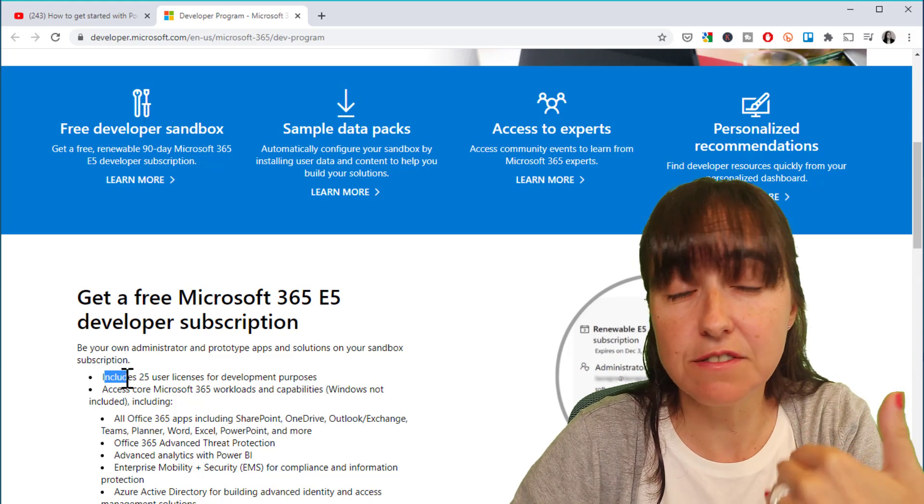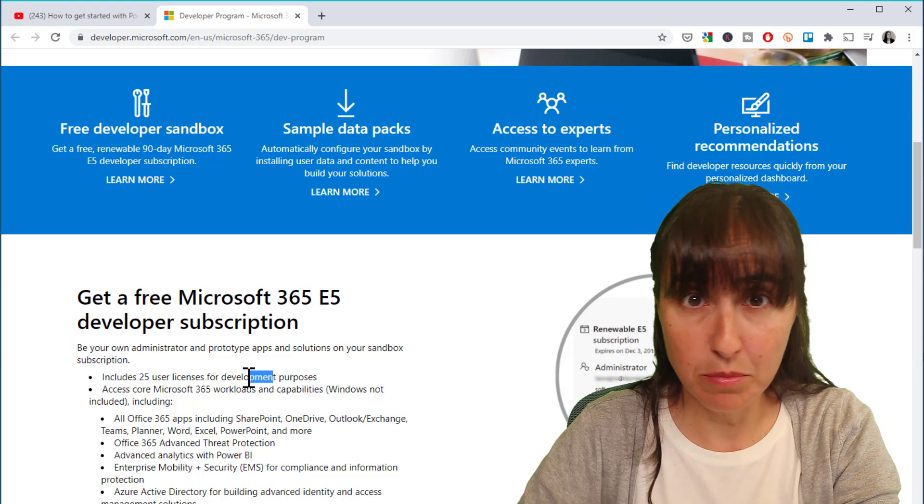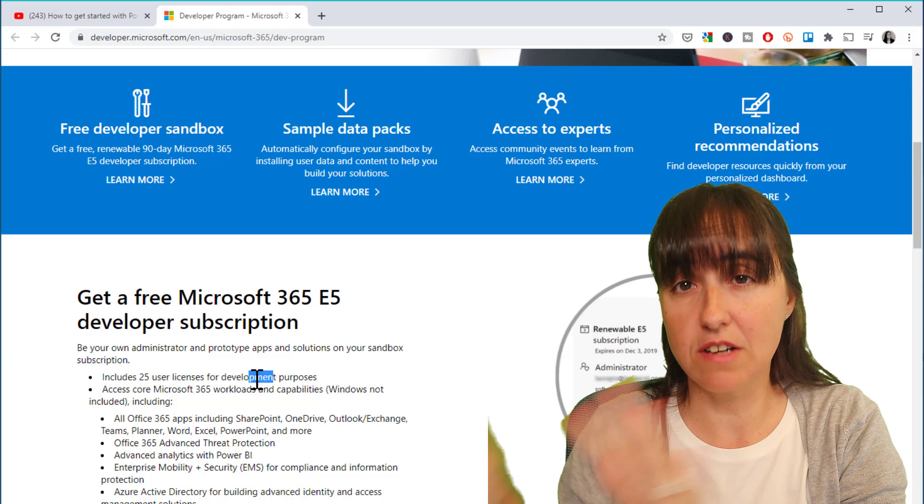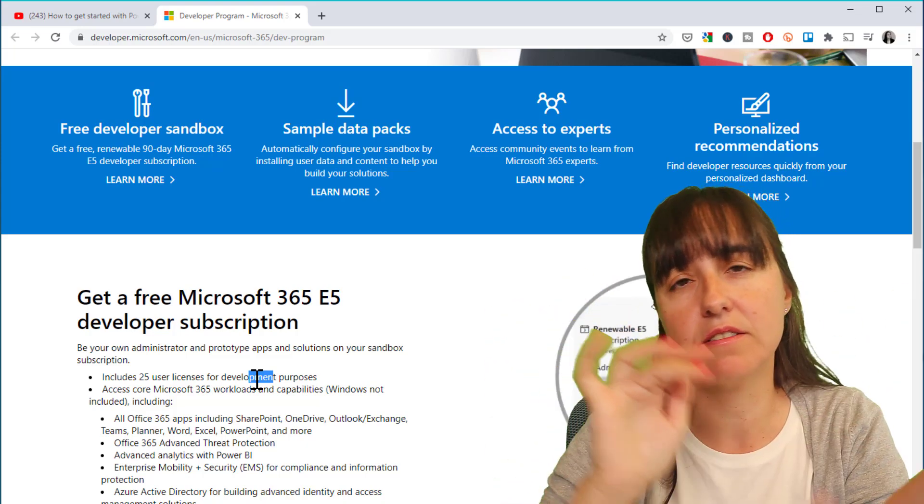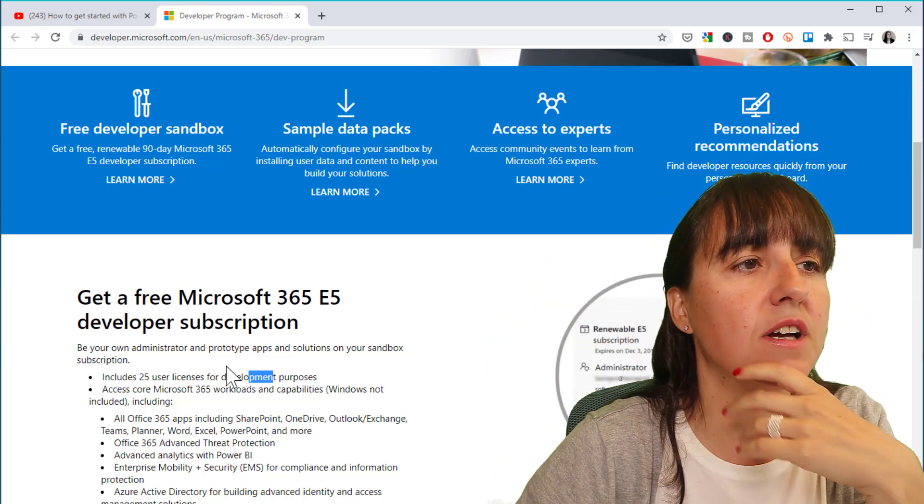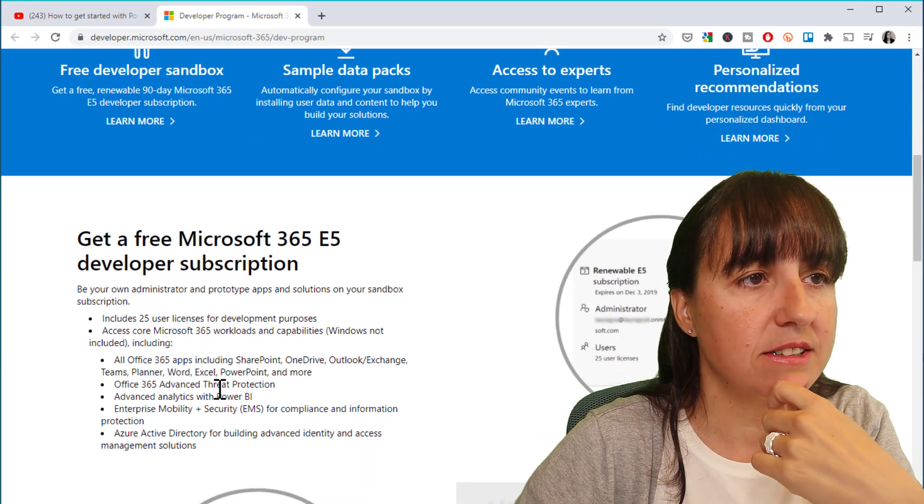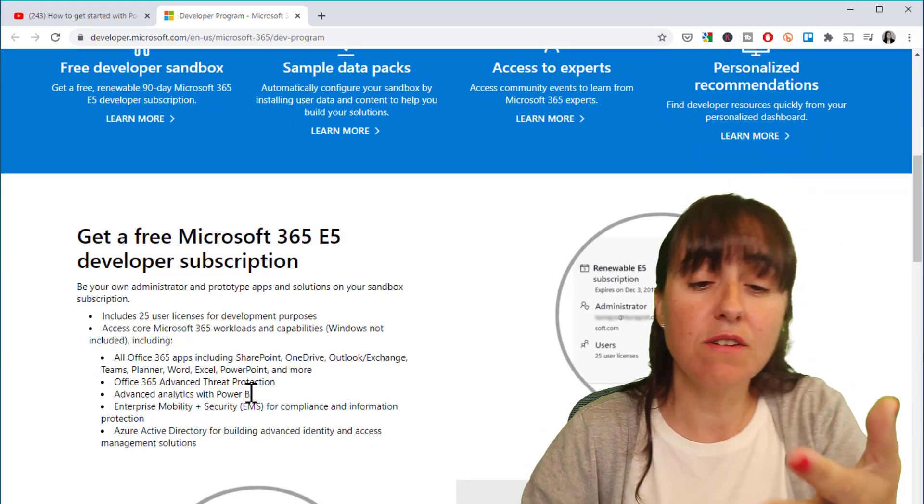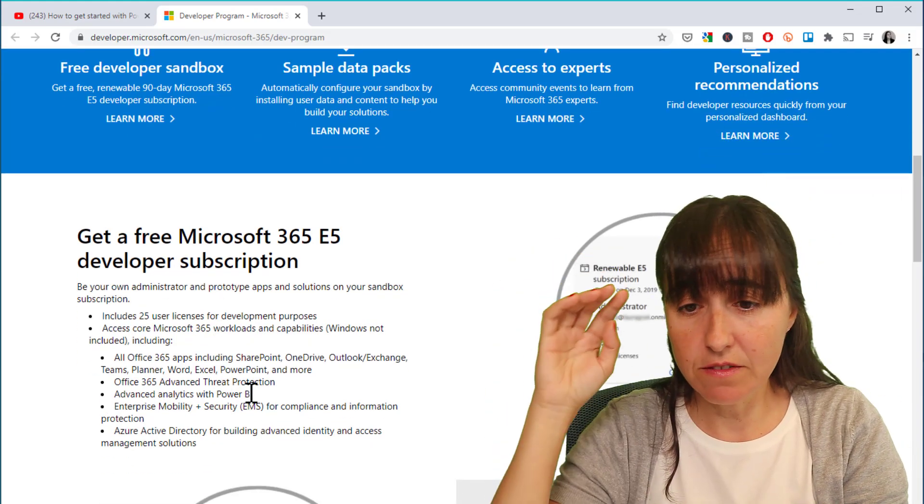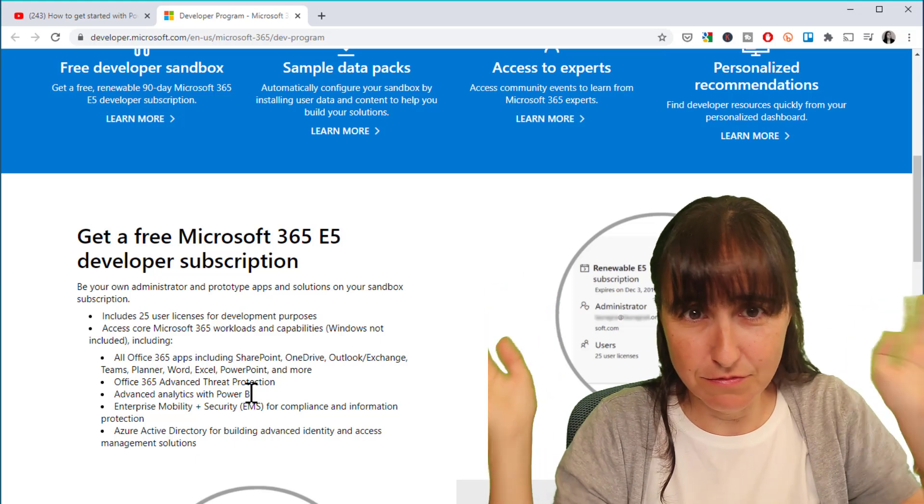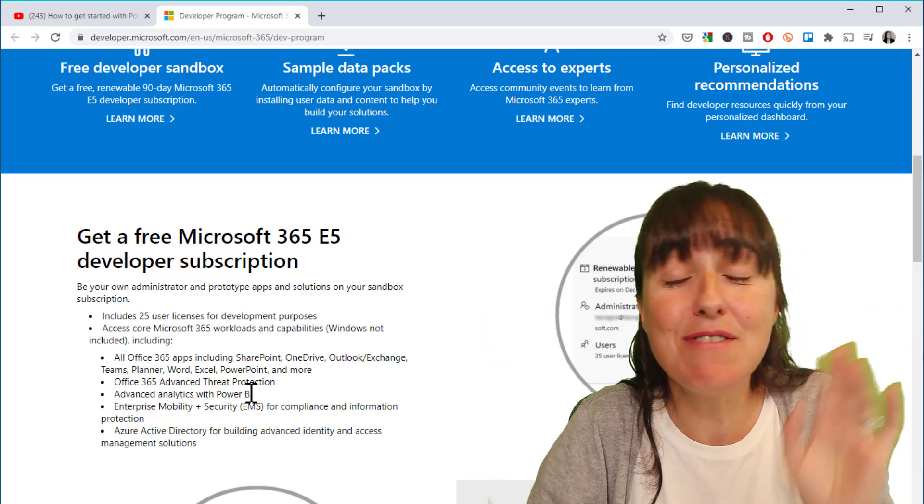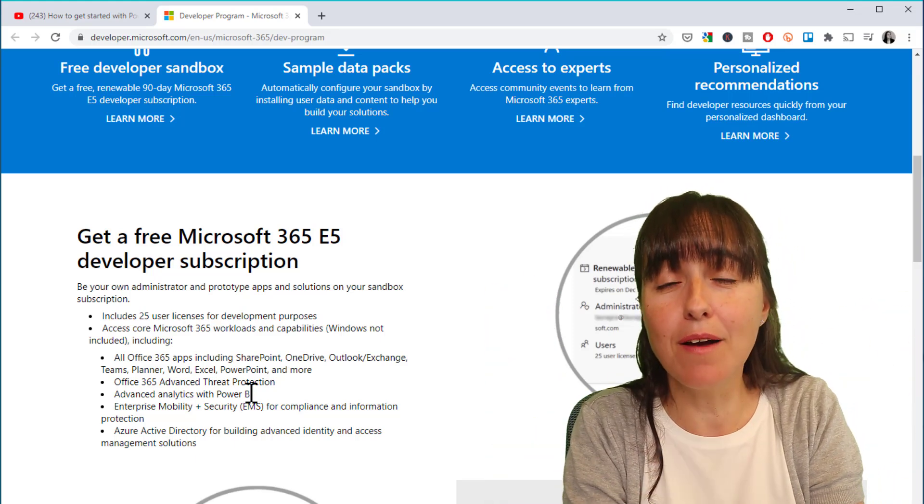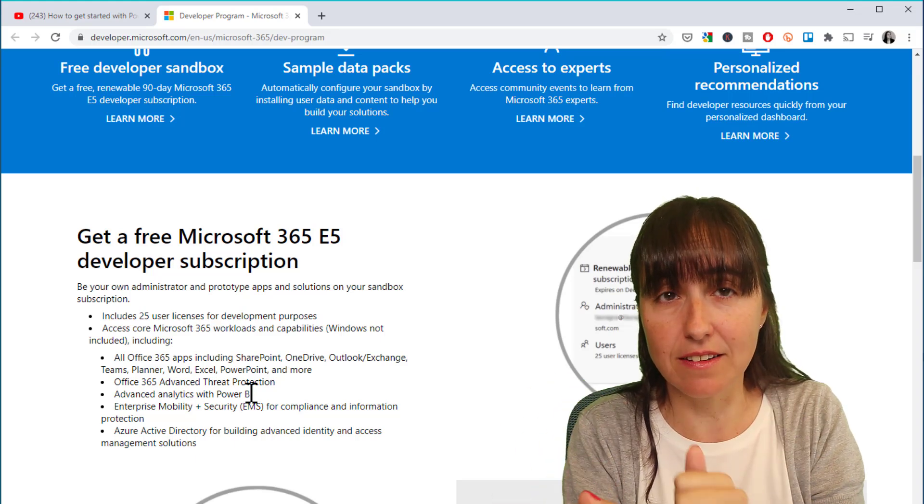So you cannot use this in production, just to test and learn and test features and all that kind of stuff. So 25 user licenses, and it gives you everything: SharePoint, OneDrive, you get Flow, you get everything. You get a Power BI Pro license so you can create your own tenant.